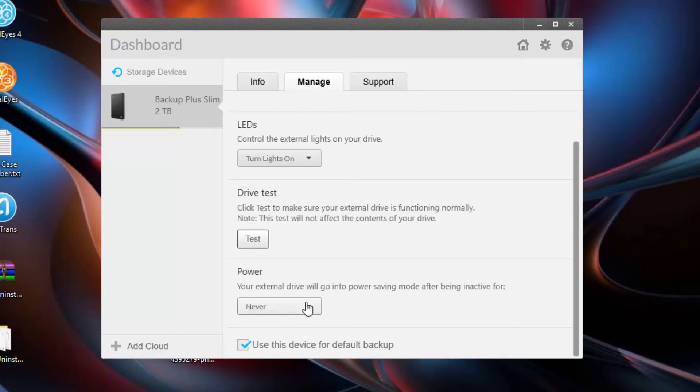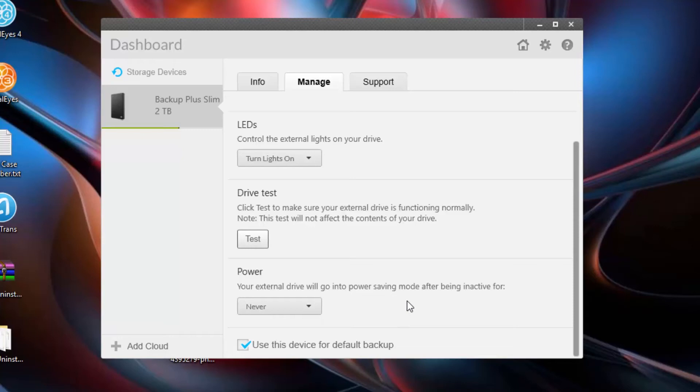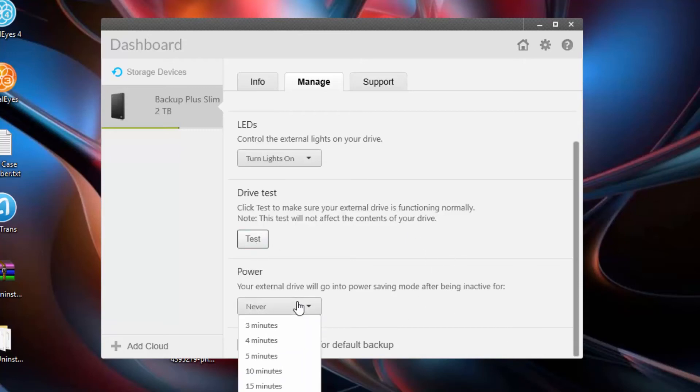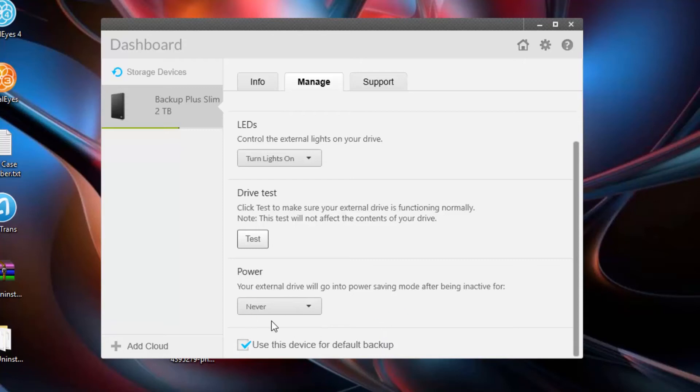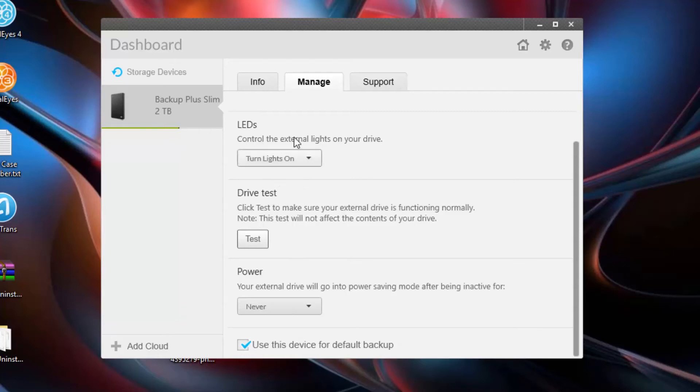You can also change the power option. After five hours, you can make this device go into sleep mode. The first time you backup your computer with this drive, it might take many hours, but let's say it's your second or third time that you're updating your computer. You can just choose five hours, and then it will stop backing up after that time. You can also use this device for default backup. I assume that might mean you have multiple backup devices plugged in. You can choose one to use as the default backup device.